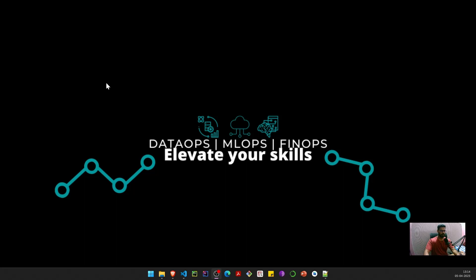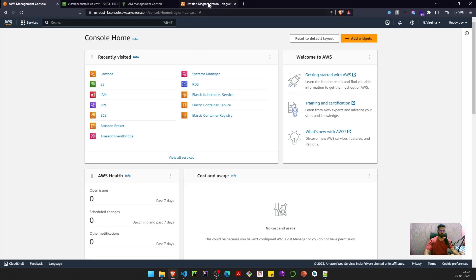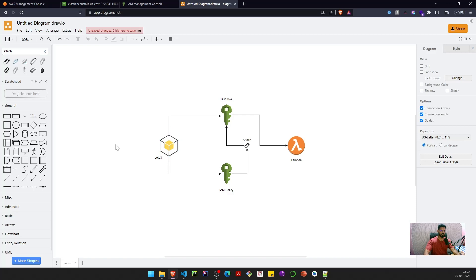Hey everyone, welcome to Build with J. Today we are going to see how we can programmatically create IAM roles and policies, and we will use those IAM role and policy to create an AWS Lambda. We'll see how we can invoke that AWS Lambda using Boto3, which is Python's library.